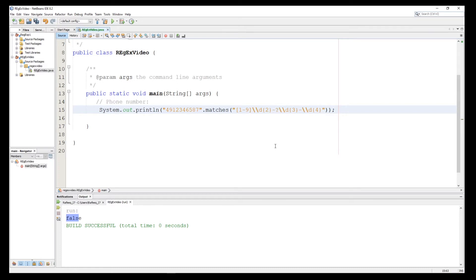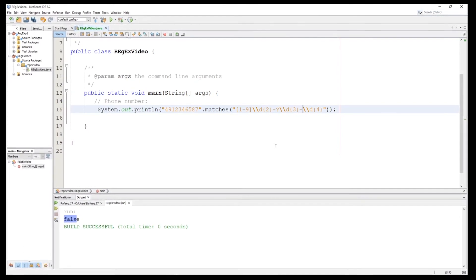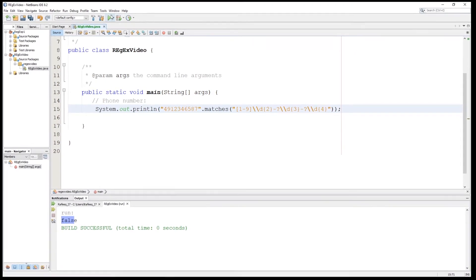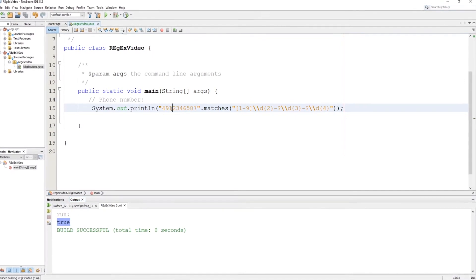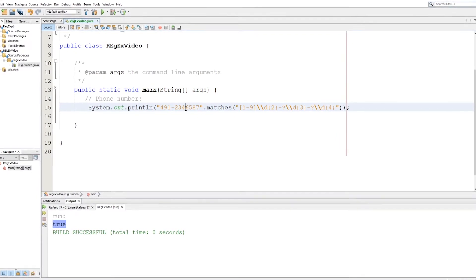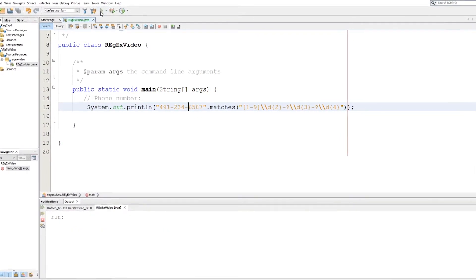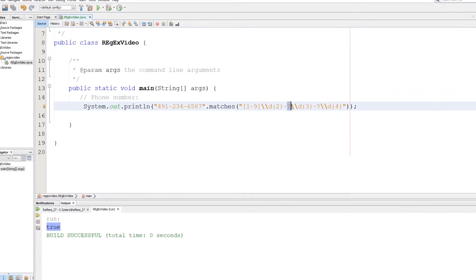I'll introduce you to another symbol: the question mark. The question mark represents zero or one occurrence — so either one hyphen or nothing. We do the same for the second hyphen: zero or one. Let's run — you see it's true even with no hyphens. And if we add the hyphens back and run, it's also true. That's the new symbol I wanted to introduce.